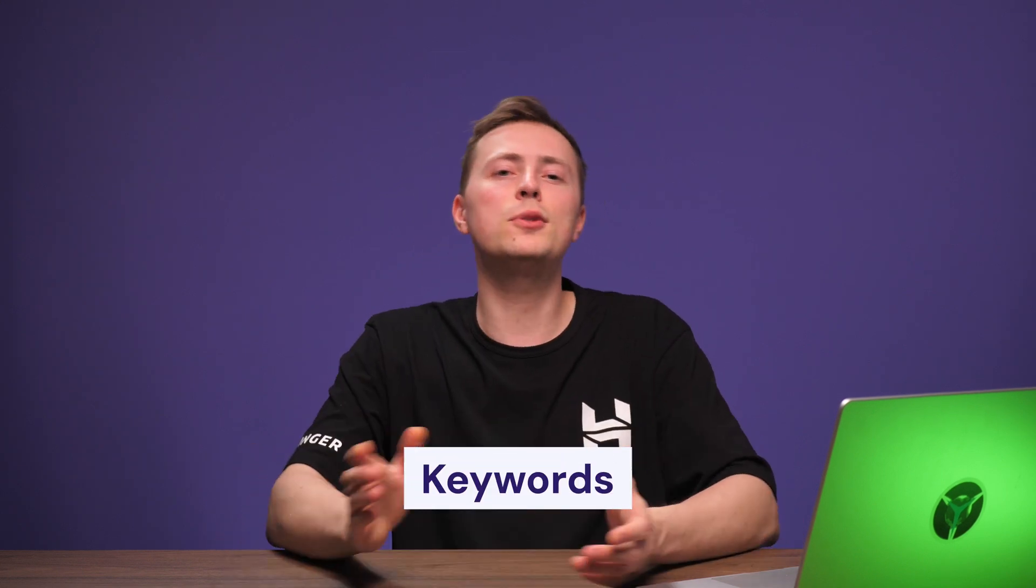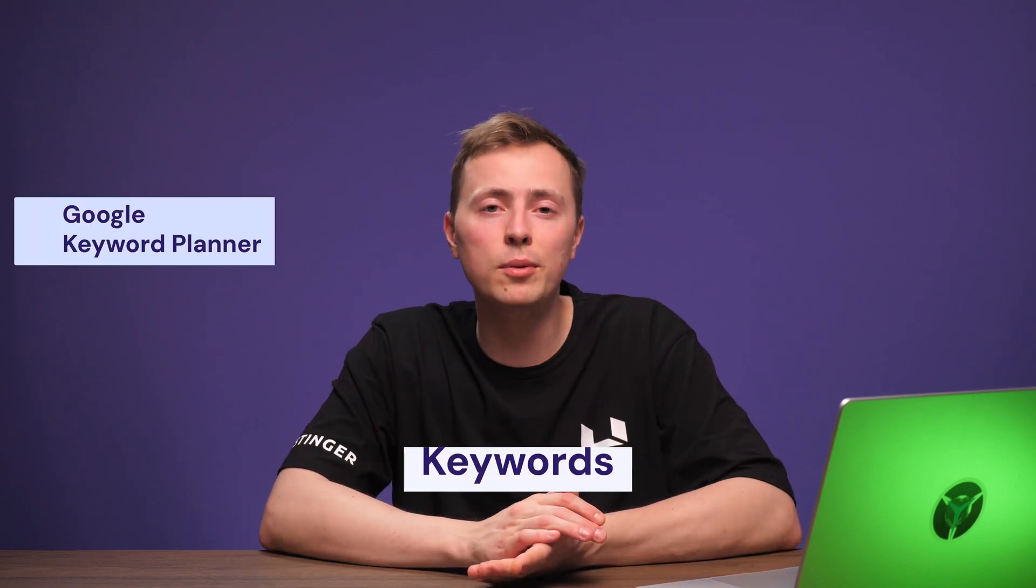First up, keywords. Use tools like Google Keyword Planner, Ahrefs or SEMrush to identify keywords and keyphrases relevant to your business. Focus on what people might enter into Google when searching for properties in your area. Then, include these keywords sparingly throughout the website.